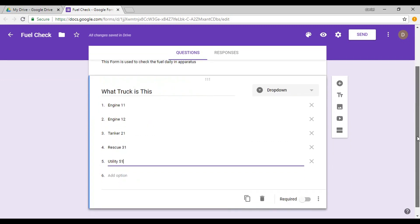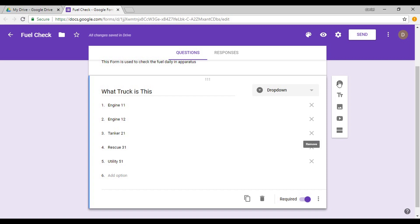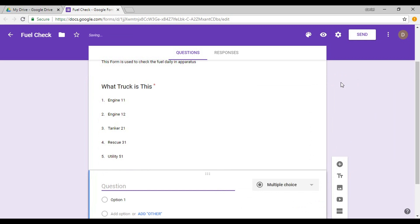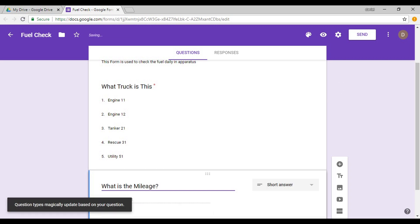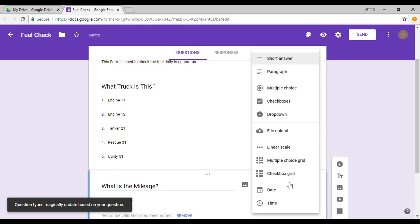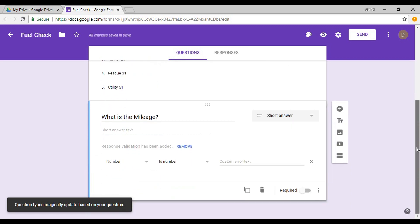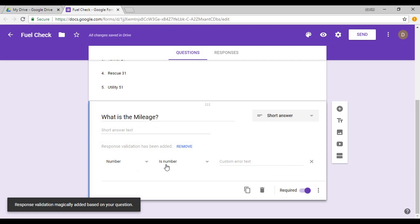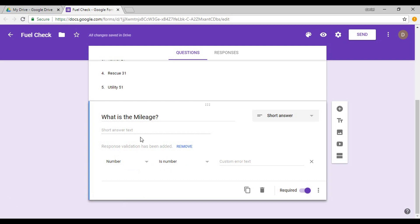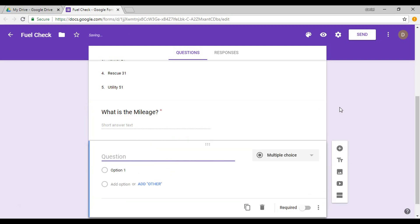That question is now completed. You can go down here and make it a required field, meaning you have to choose something. It will not submit the form until you choose something. So we're done with this question. Let's add one more question: What is the mileage? And for this one, we want to be able to put in a short answer. So now it's going to have a short answer, make it required, and you can make it so that way it has to be a number. If you enter anything else but a number in there, it won't allow it.